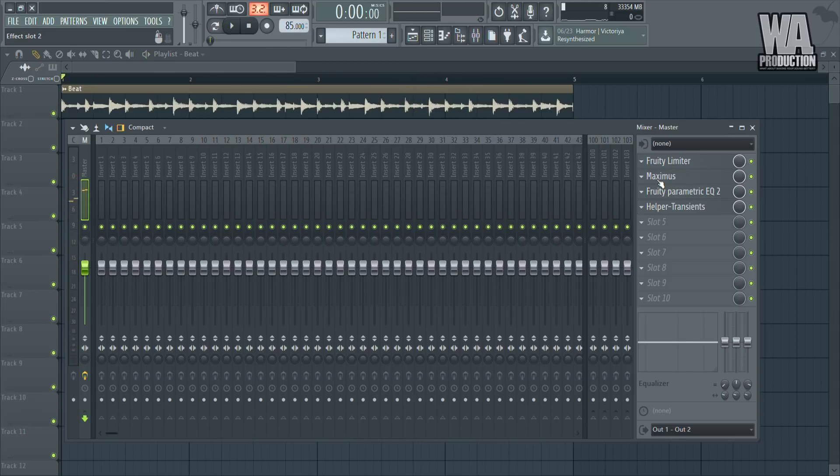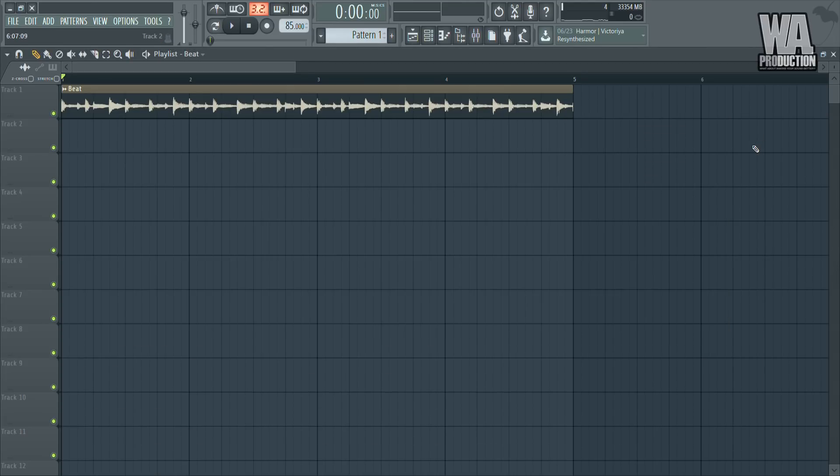So to recap: limiter to increase the volume, Maximus to make it sound wide, EQ to make it sound cleaner, and transient to make it sound louder without distorting or clipping. That's the process of mastering a track in FL Studio using stock plugins. This was a rough mastering session — normally if I were releasing a track I'd spend a lot more time, sometimes hours, to get the mastering perfect. Hope you enjoyed the tutorial, that's the basis of mastering, see you in the next one.